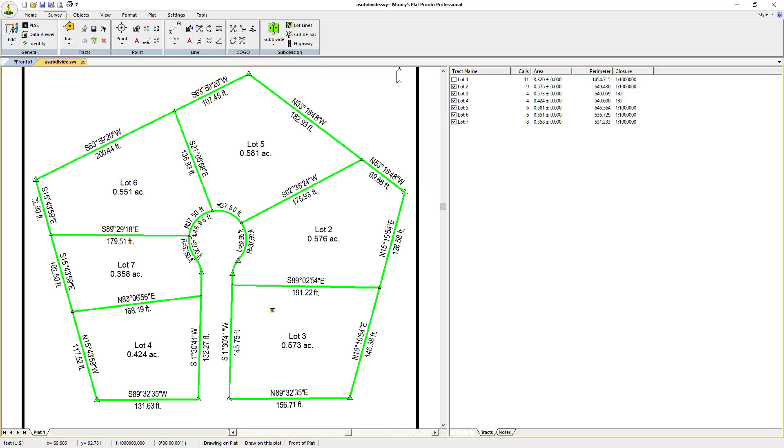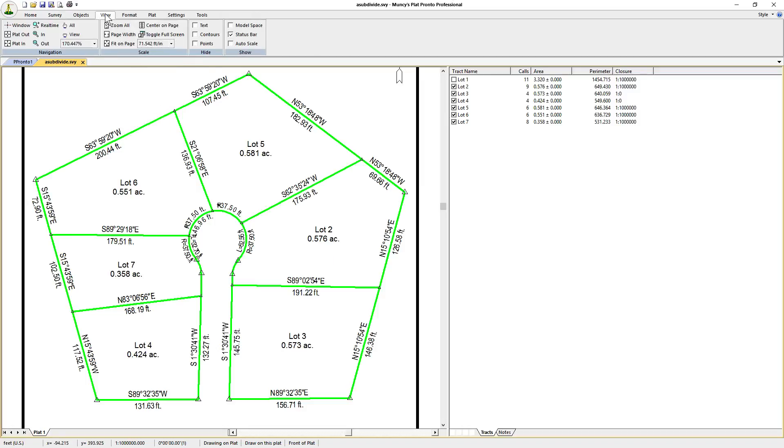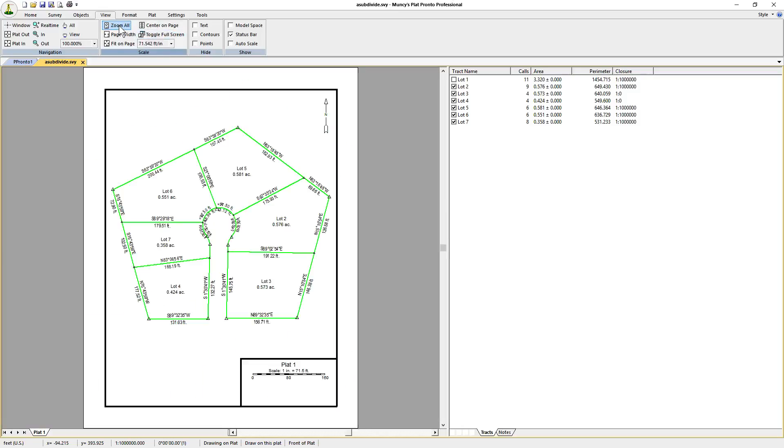And really that's all there is to it. If we want to, we'll go back out and zoom out so we see the entire plat with the subdivision on it. And that's how easy it is to create a subdivision.